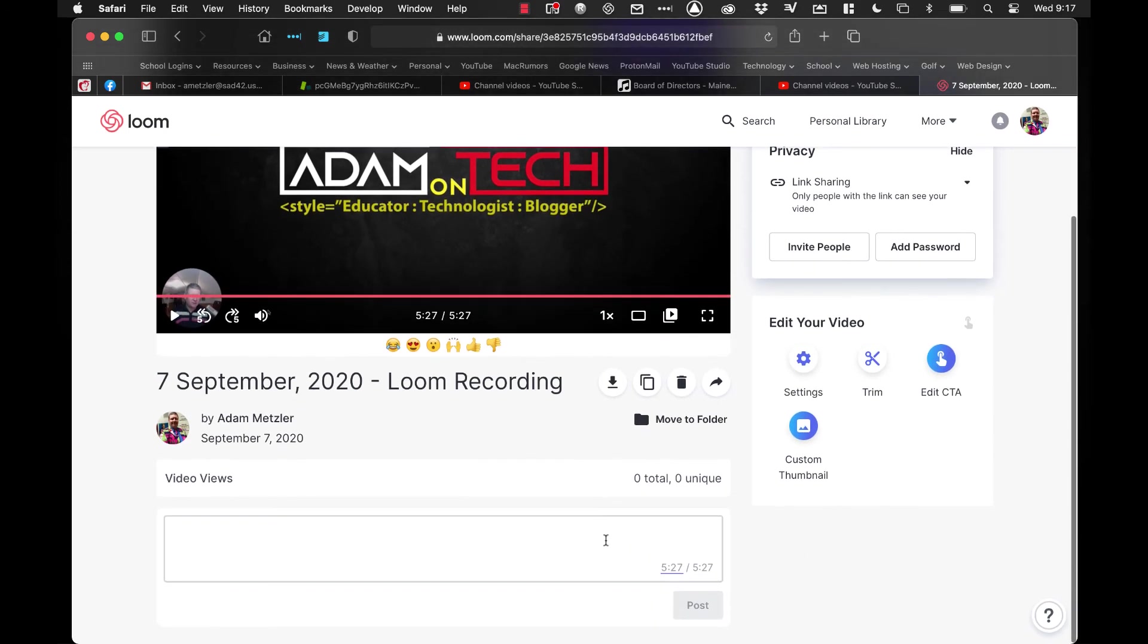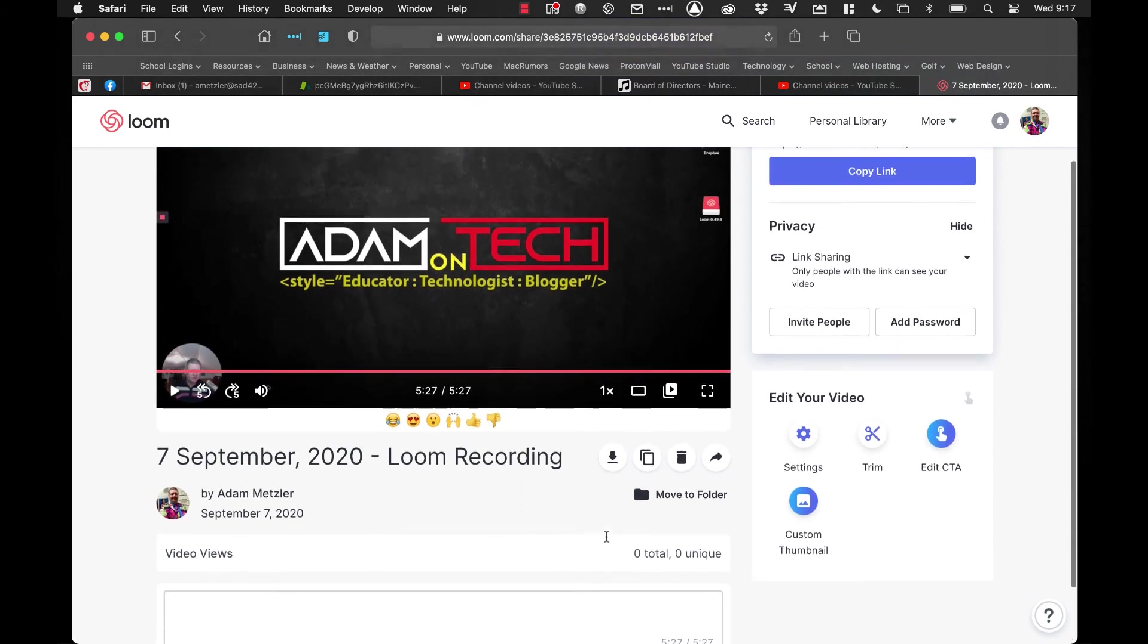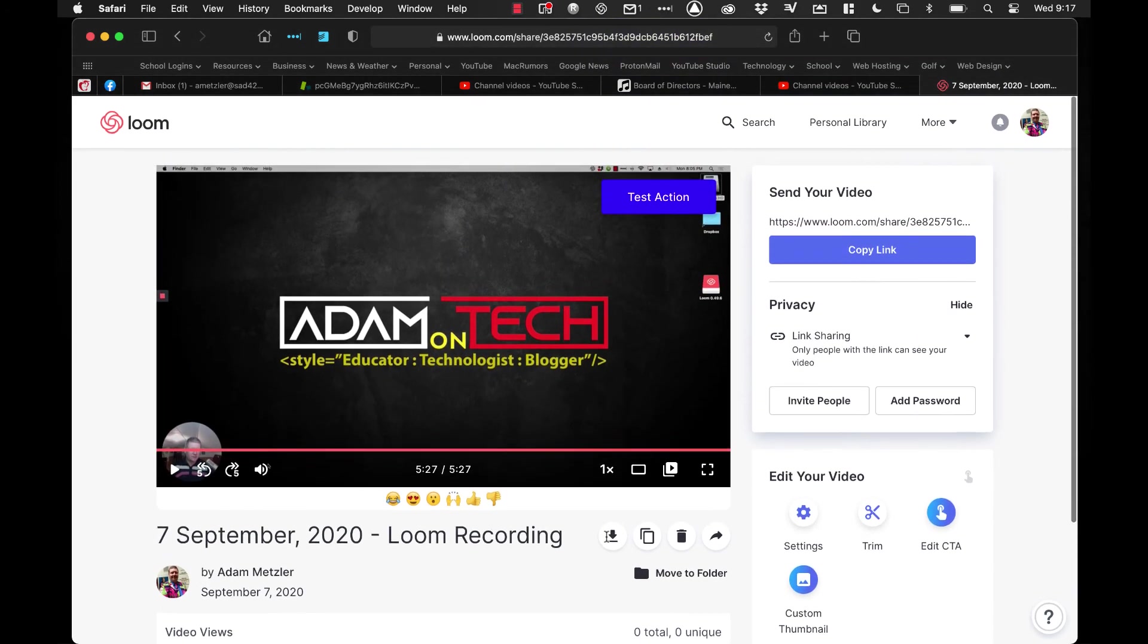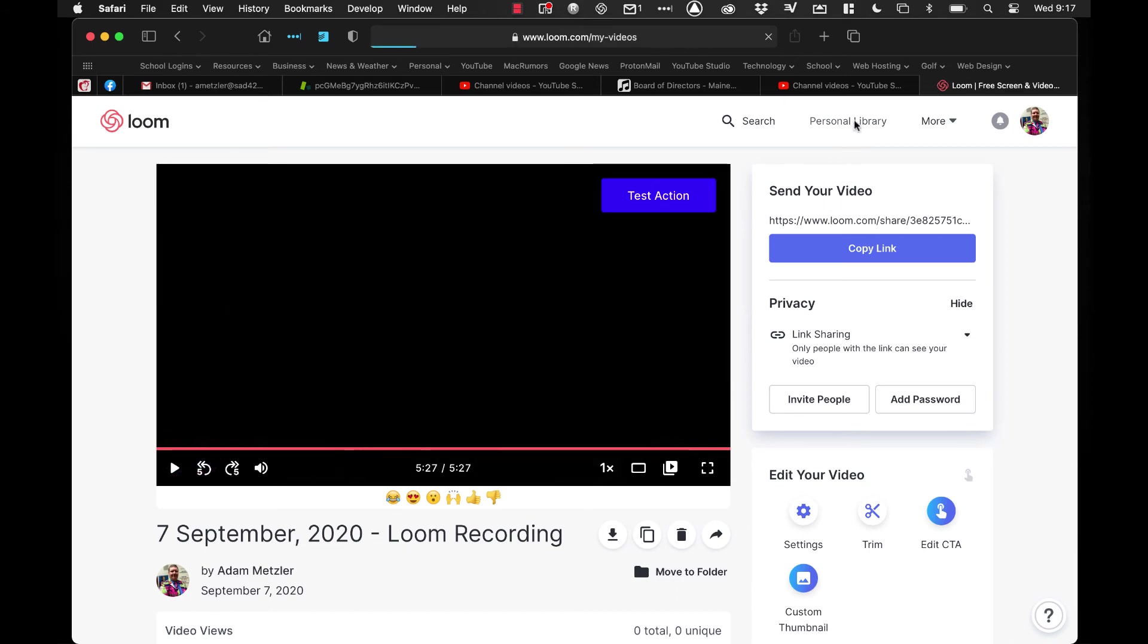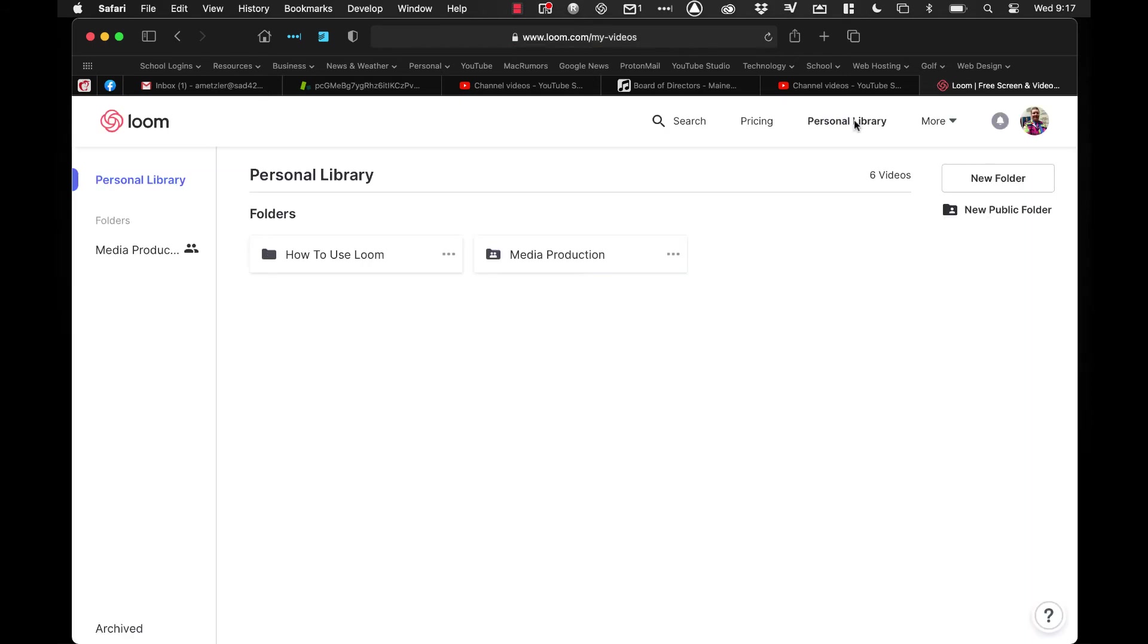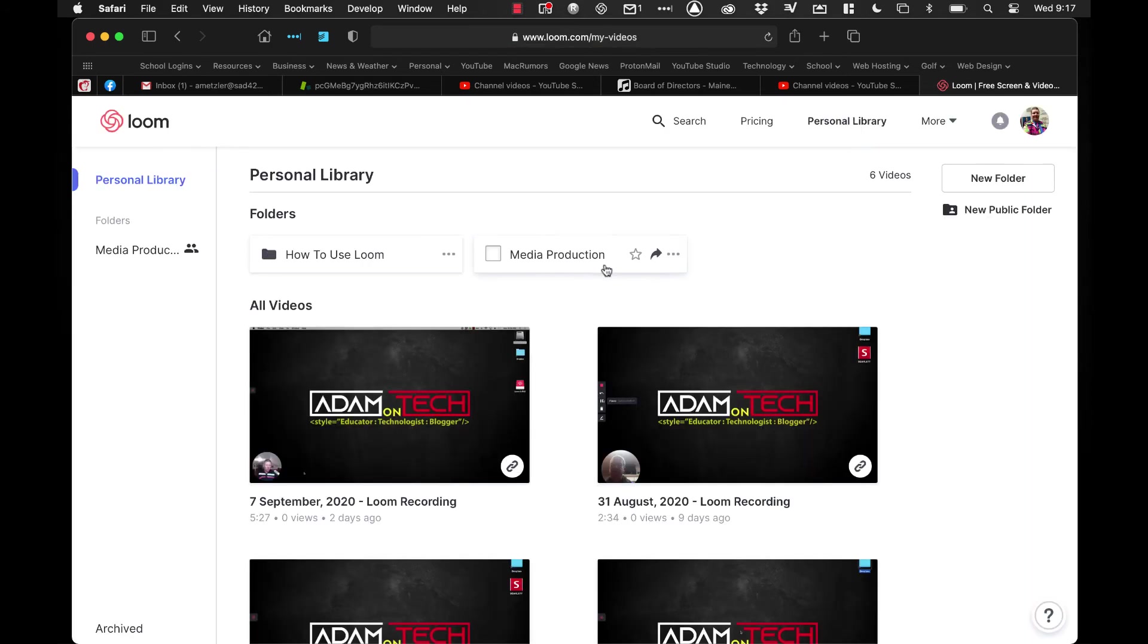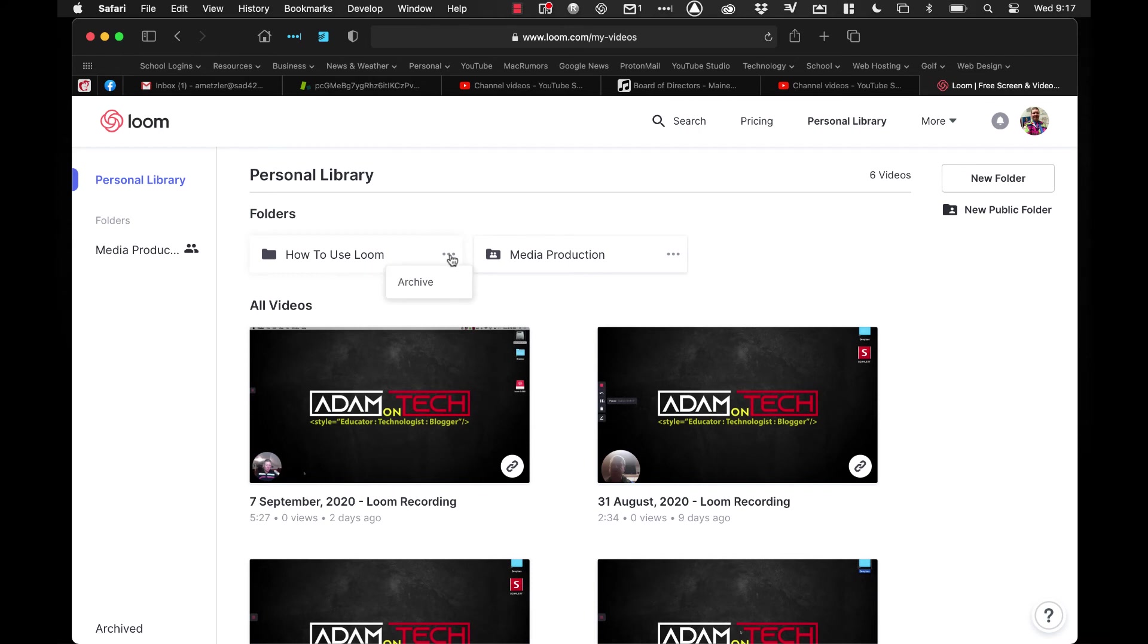Down below it has the option to post comments, so you can actually have discussions about the video. So that's the basics of the editing area. Now if I go back to my personal library, you'll see I have a couple folders up top here. The how to use Loom is kind of the basic folder they create for you, and you'll see these three dots to the right of it. You can archive it, which will get rid of it, and you'll see it's now gone.